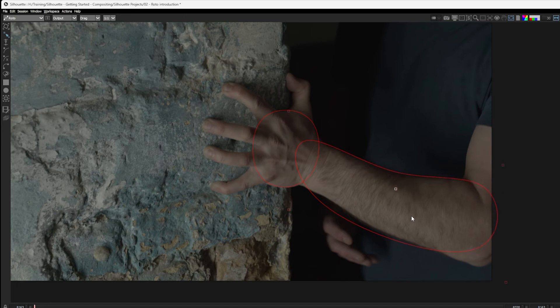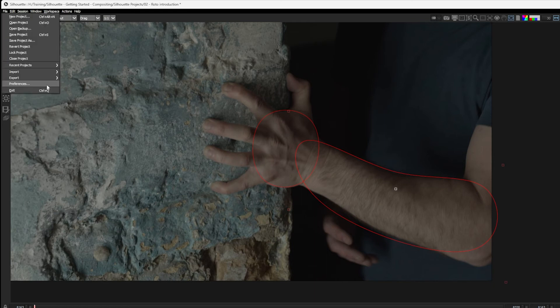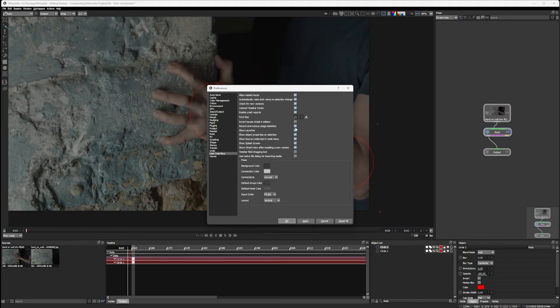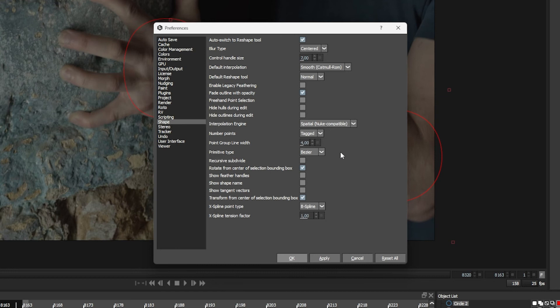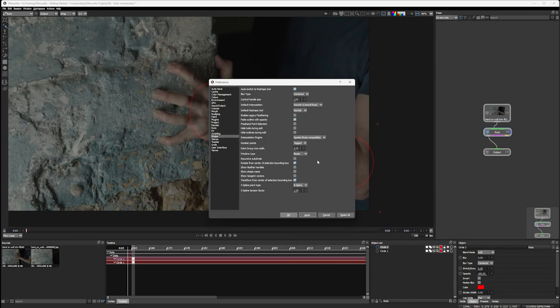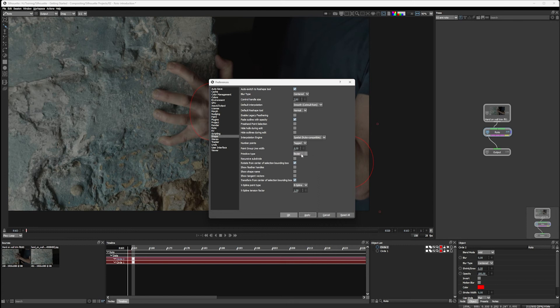If you're used to something like the pen tool in Photoshop, then this style of shape creation might seem a little bit strange to you. And let's see why. If I go into preferences and go to shape, the primitive type for our shapes is currently X-spline. And we can change this, of course, to B-spline or Bezier. The spline type that is used in the pen tool in Photoshop is a Bezier spline. So it means every control point has three elements. It has the center control point, plus it has waiting on the left and right side. That's a lot of control to juggle, especially when we're animating.